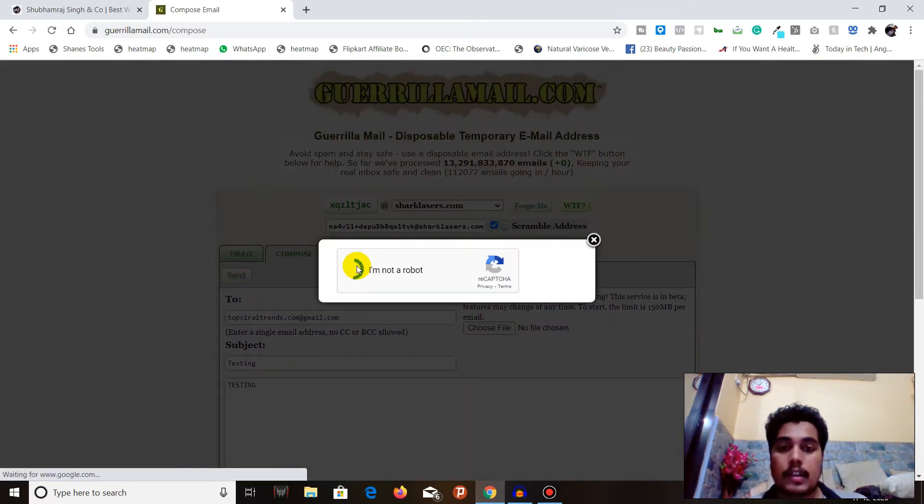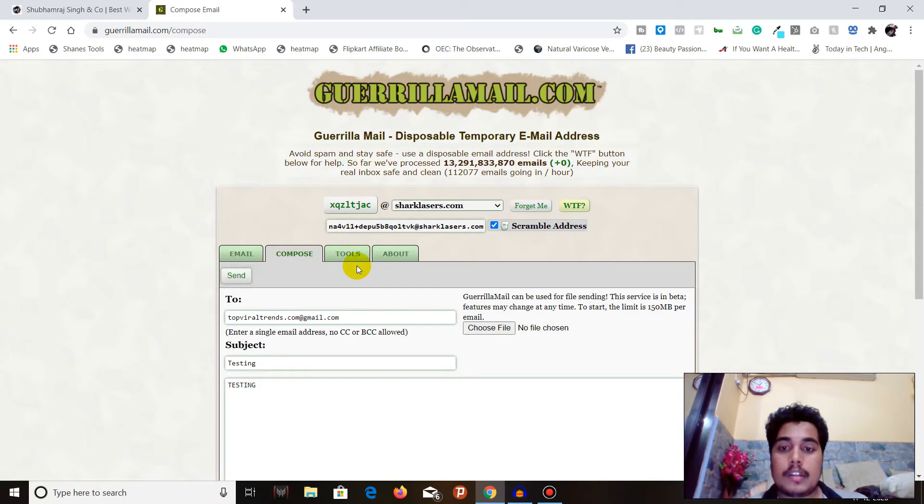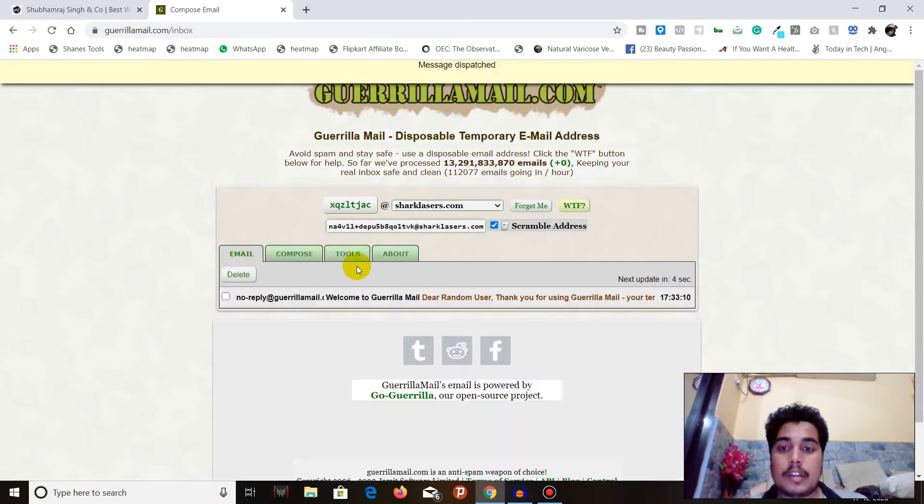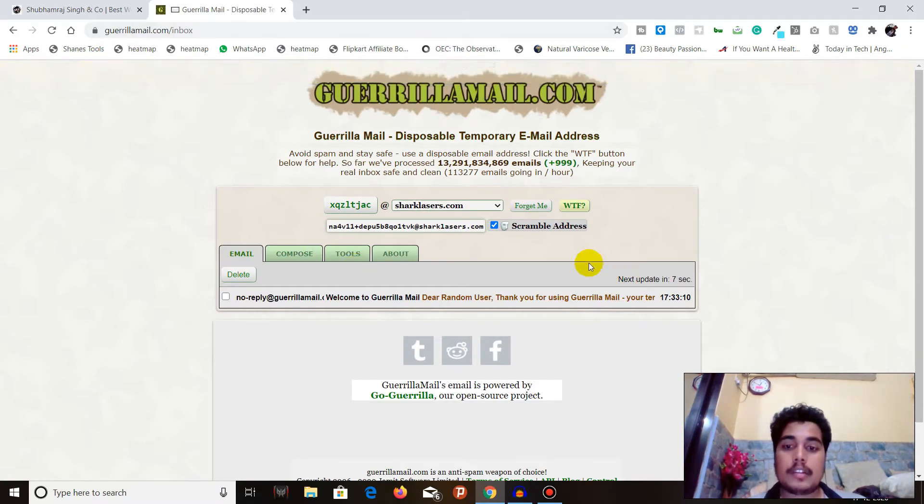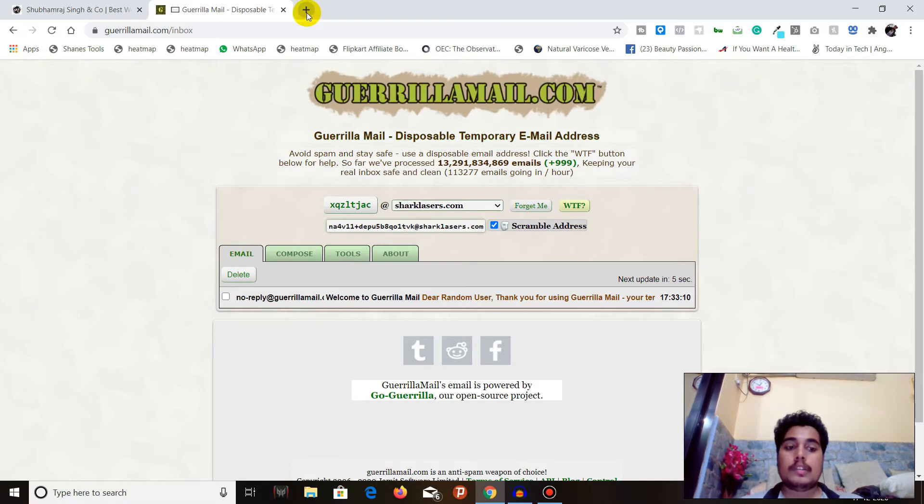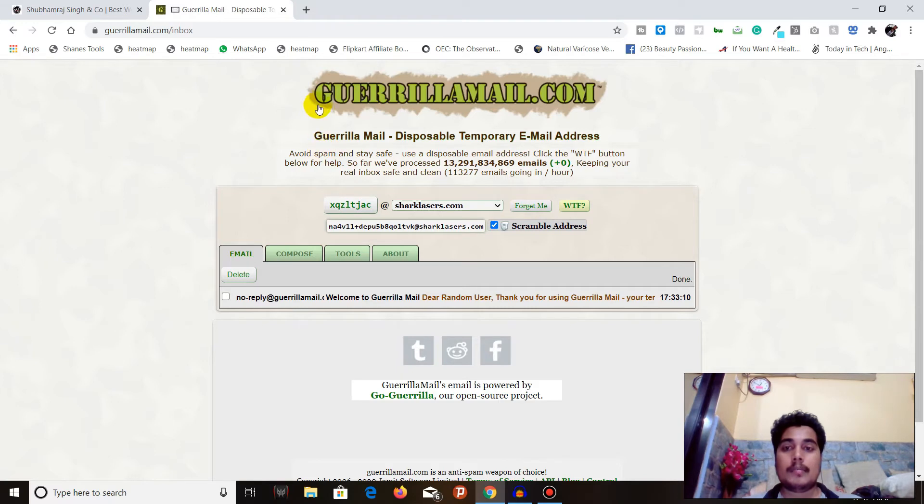You have to verify, and message dispatched. So let's go and check our email address where this email was sent.